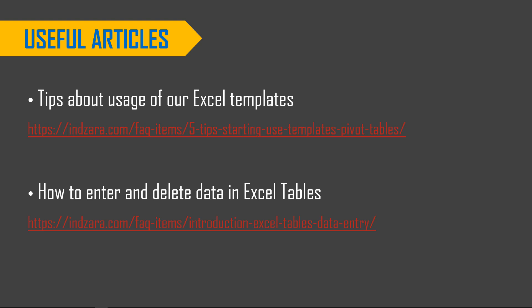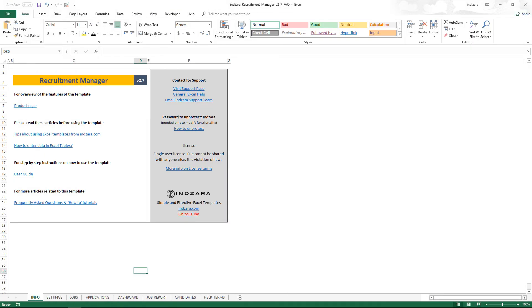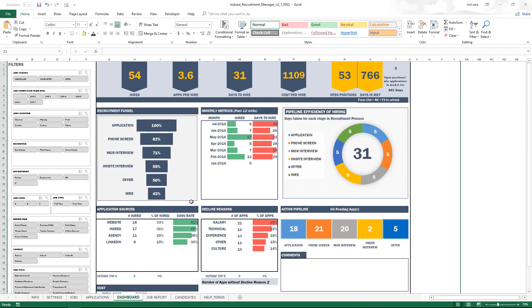Let's get started with the various reasons why the dashboard could not be reflecting the data you have entered. This is our Excel template, and this is the dashboard sheet, which we will be looking at a lot more in this video.